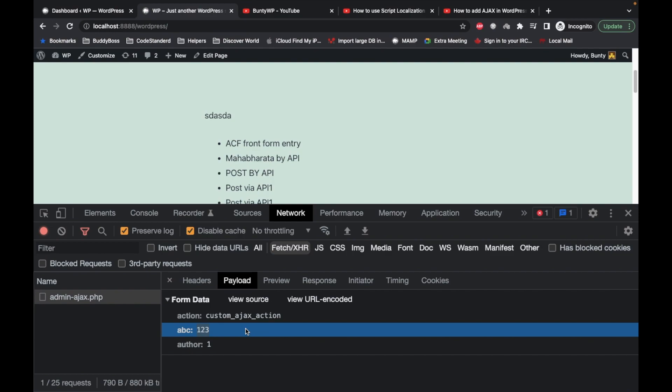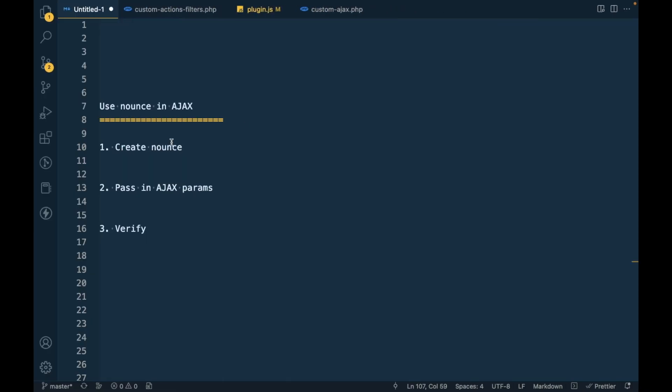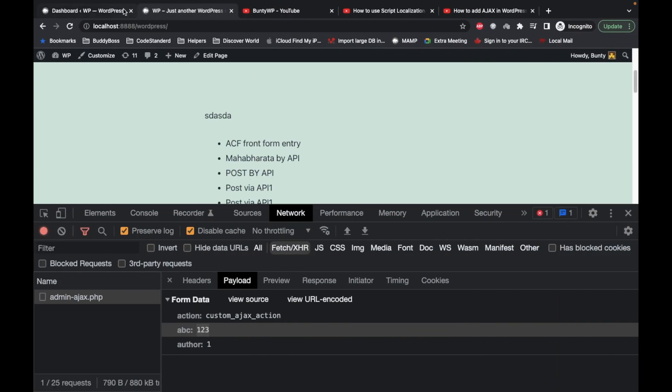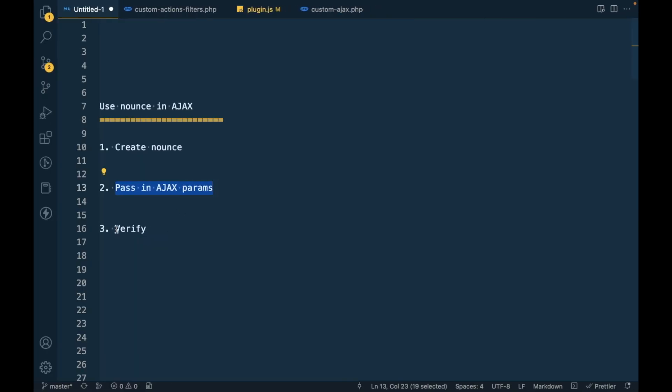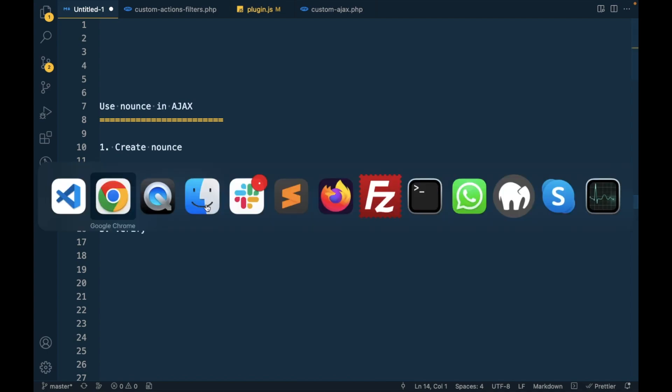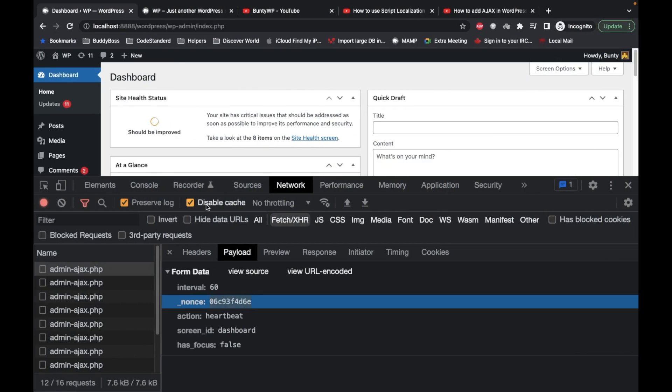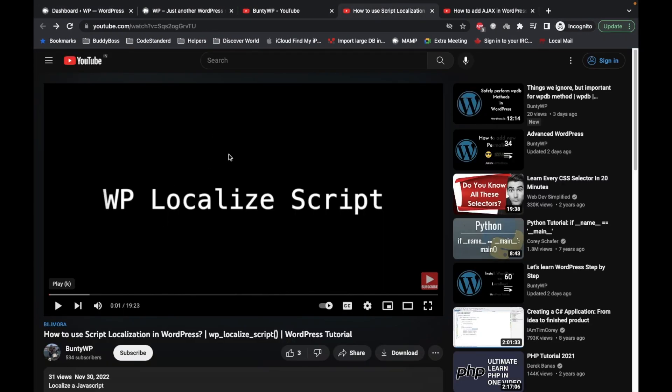First of all, we have to create a nonce, then we will pass it in Ajax parameters like this, and then we will verify. In order to pass that in Ajax, first you need to have an idea about localized script.